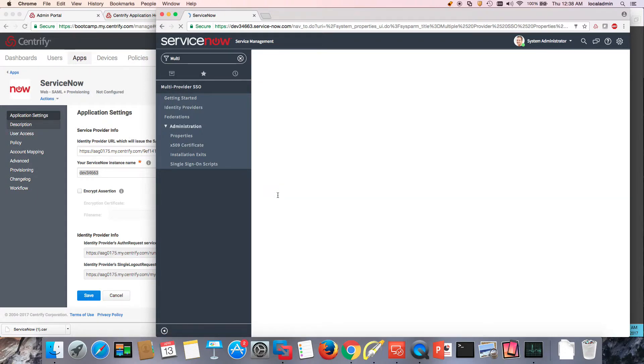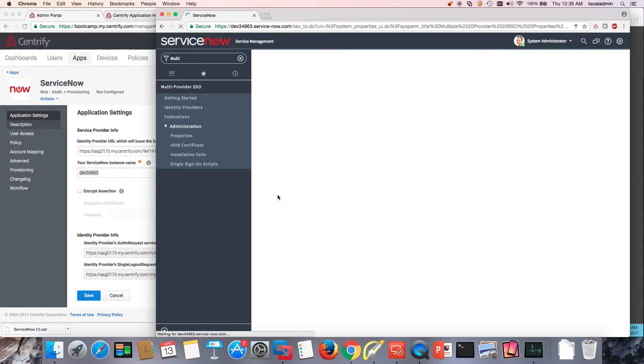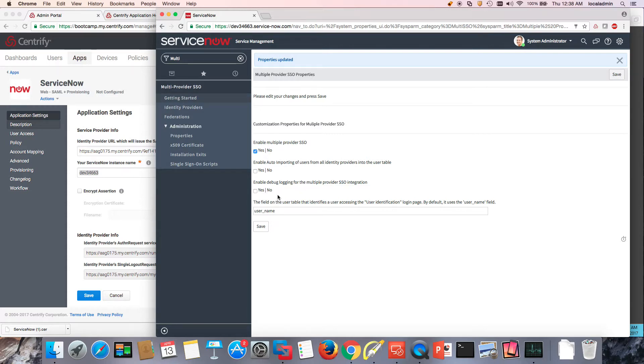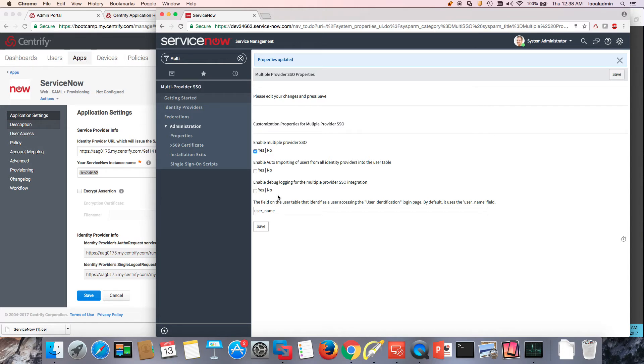So in the next video, we're going to test to make sure that federation is working. Notice that federation is very different from provisioning. So we're making an assumption that users already exist on the target system and that we're matching them. So in the next video, we'll create a test user and then we'll test if our federation is working as expected.